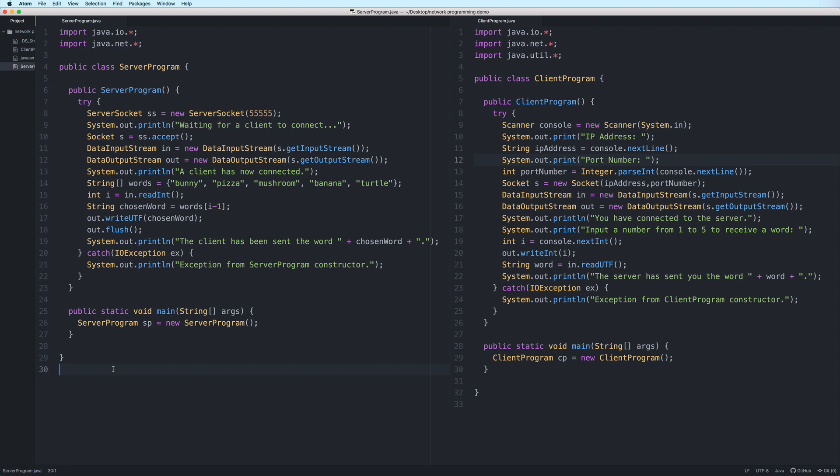Before we continue, make sure that you know how to set up an AWS EC2 instance with a security group and how to install the Java development kit on your instance. The links to these videos will also be in the description.